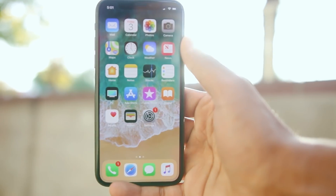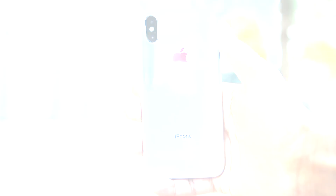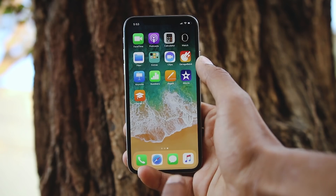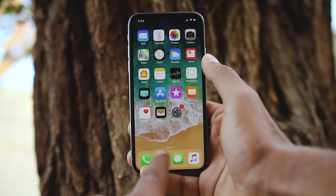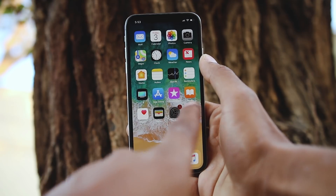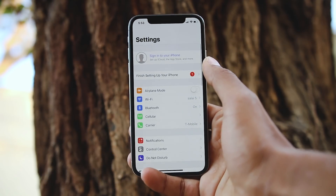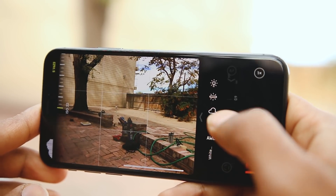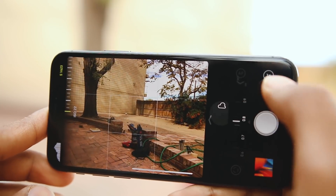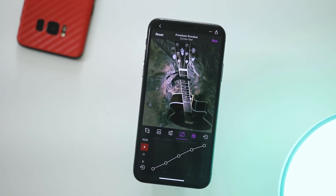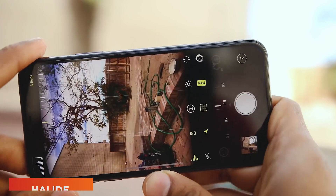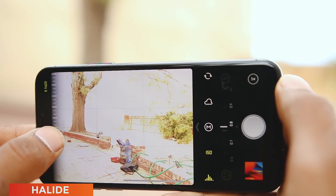Hey, what's up guys. The iPhone X is out but not a lot of applications are optimized yet to work with it, so I've compiled a list of applications that add great features to your phone and are designed to work on iPhone X. Let's get started. The first app is Halide — it's a camera app